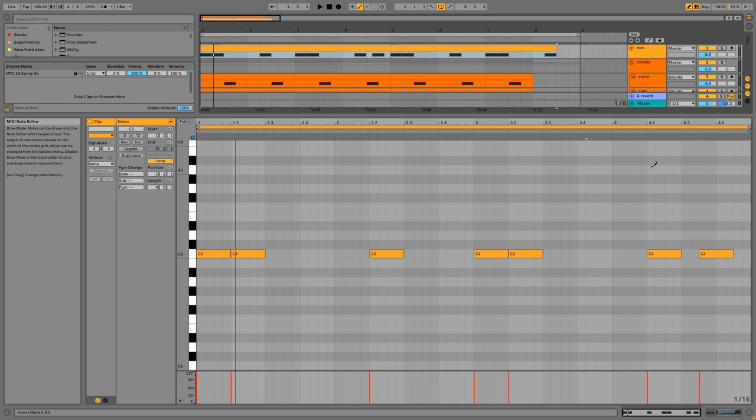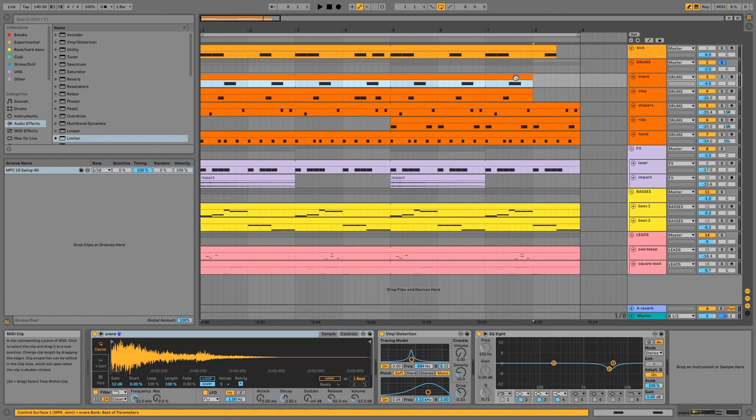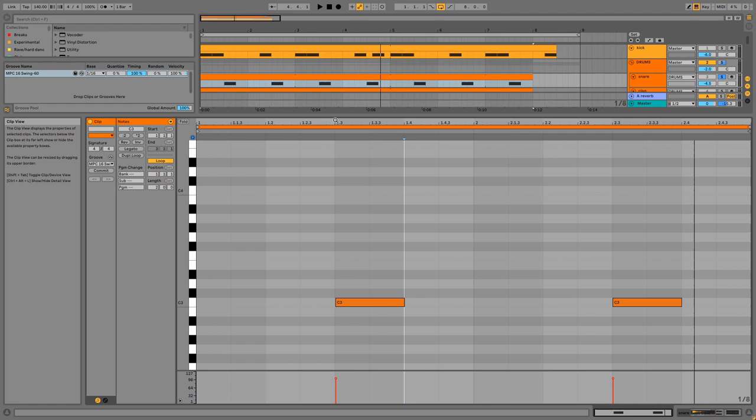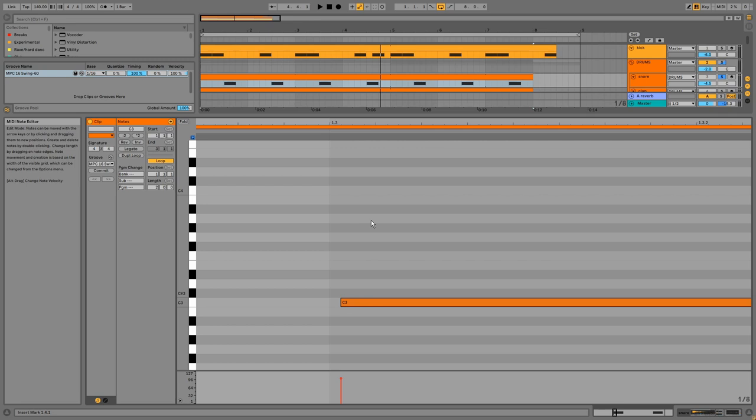Then we have the drums group. First we have the snare which hits on the third beat of every bar, although I've moved it back on the grid a little to create a laid back feel.